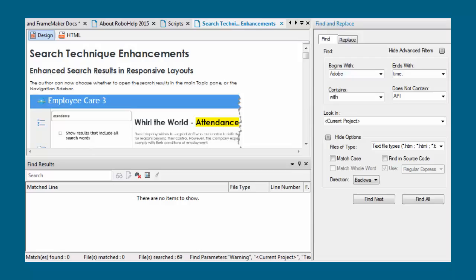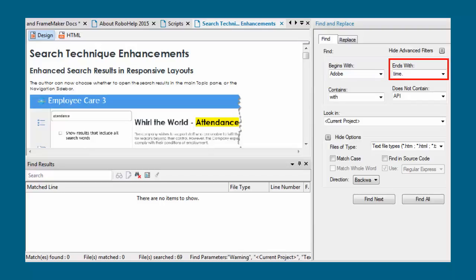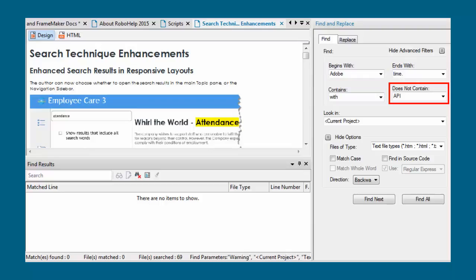And Find and Replace is really just the beginning. Try looking for something that begins with, and ends with, and includes this, but not that.